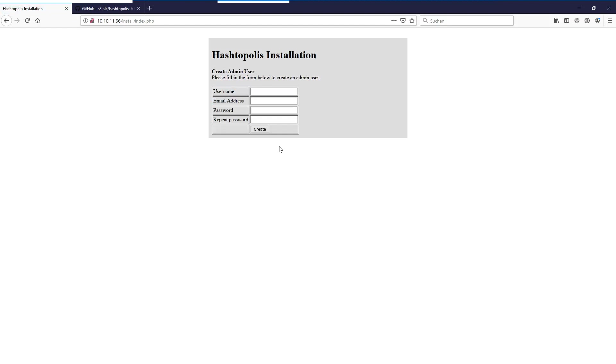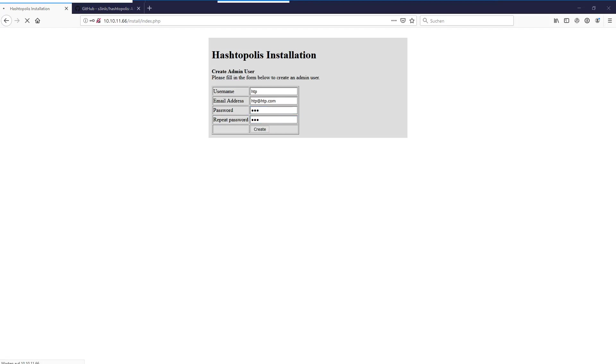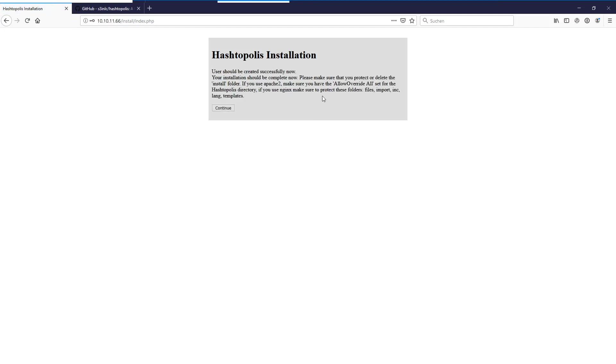Okay, so we can create the admin user now. So that will be the default user we use to log in. Let me create that and just fill in some. Okay. Now the admin user is created and it also tells us that we need to secure the directories as I mentioned earlier.